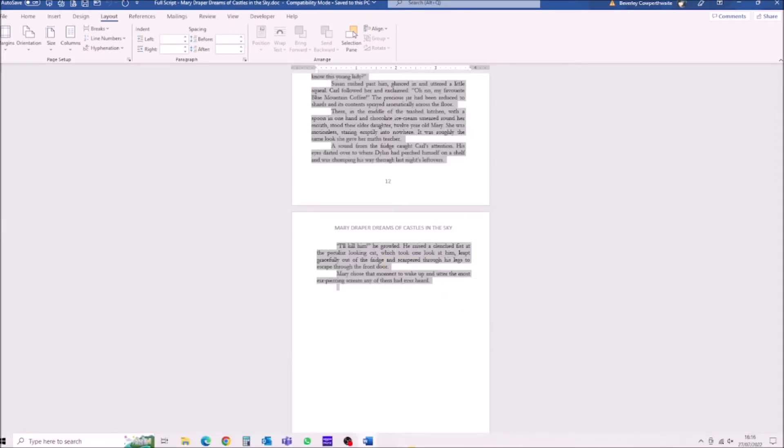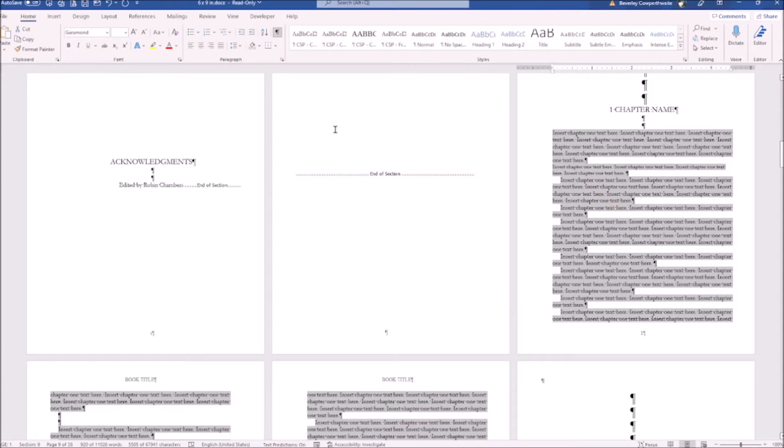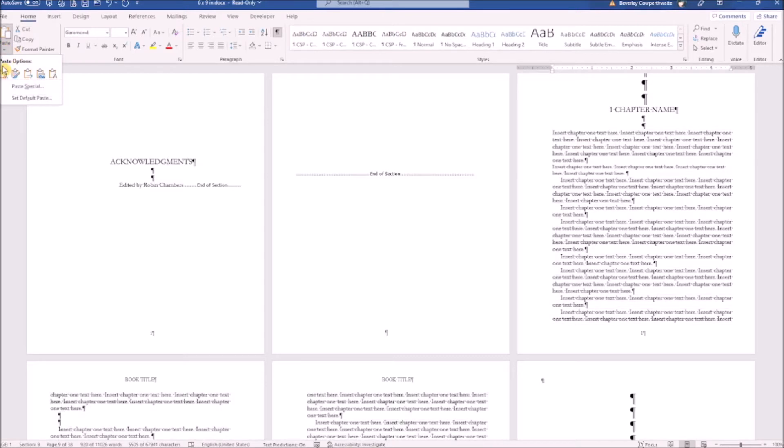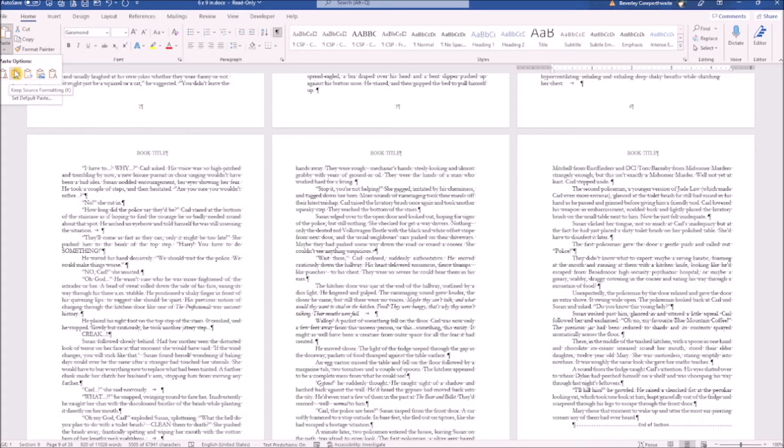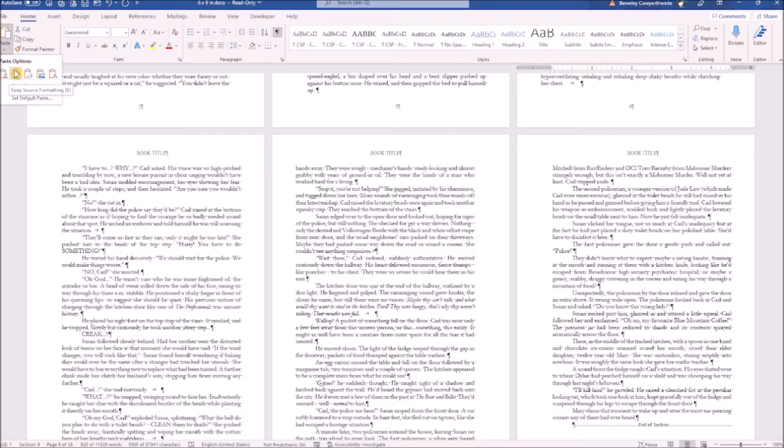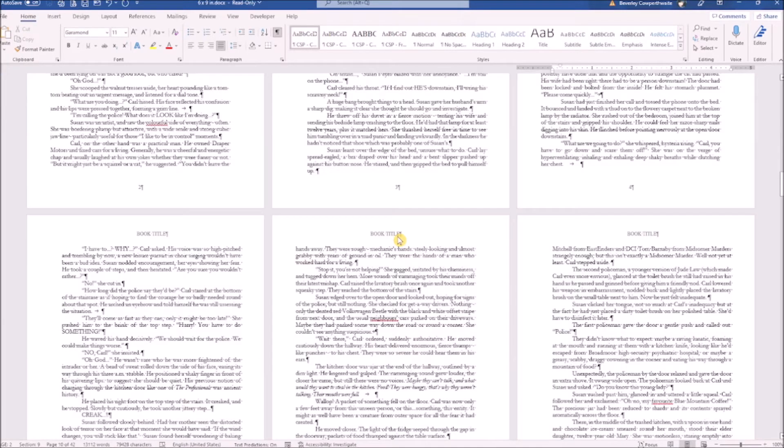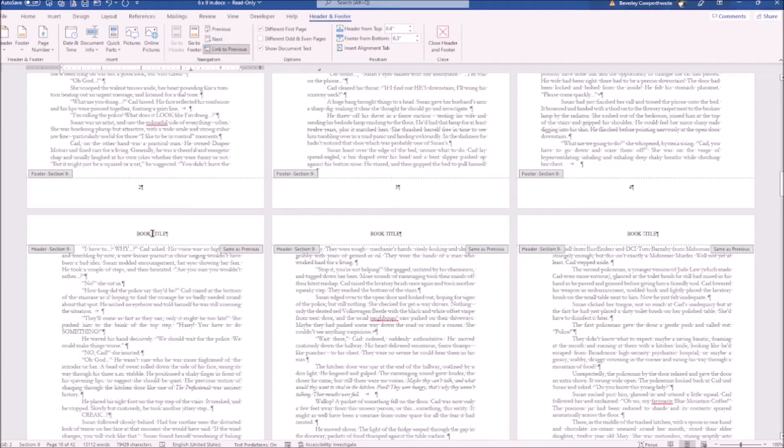Now go back onto your template. Select the home tab, then look at your paste options. Choose the first option to keep your destination settings. If the formatting is different on your original manuscript and you'd like to keep this, then choose the source formatting option.